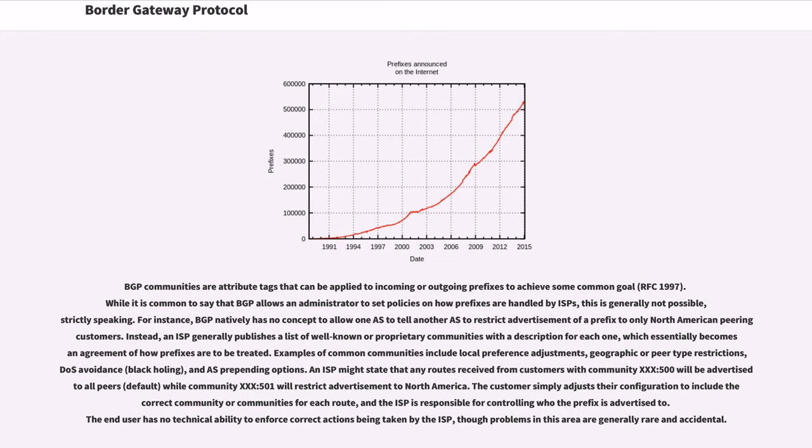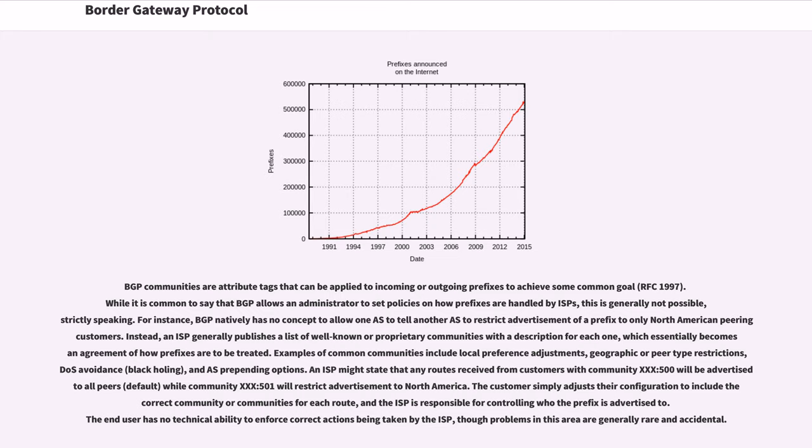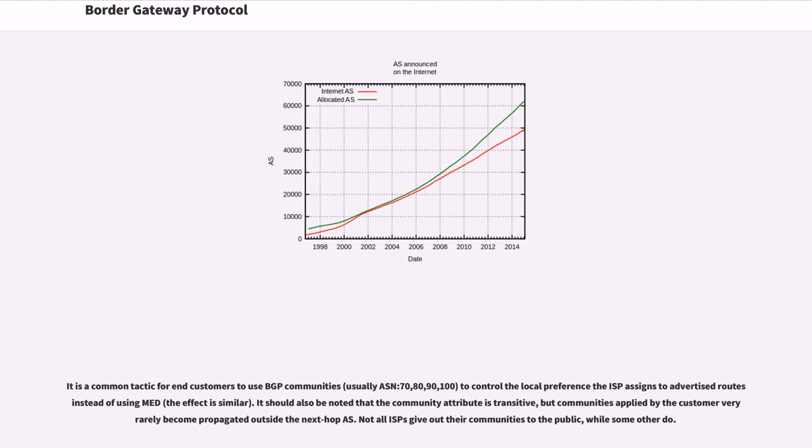Instead, an ISP generally publishes a list of well-known or proprietary communities with a description for each one, which essentially becomes an agreement of how prefixes are to be treated. Examples of common communities include local preference adjustments, geographic or peer type restrictions, DoS avoidance, and AS-prepending options. An ISP might state that any routes received from customers with Community 30:500 will be advertised to all peers while Community 30:501 will restrict advertisement to North America. The customer simply adjusts their configuration to include a correct community or communities for each route, and the ISP is responsible for controlling who the prefix is advertised to. The end user has no technical ability to enforce correct actions being taken by the ISP, though problems in this area are generally rare and accidental. It is a common tactic for end customers to use BGP communities to control the local preference the ISP assigns to advertised routes instead of using MED. It should also be noted that the community attribute is transitive, but communities applied by the customer very rarely become propagated outside the next hop AS.